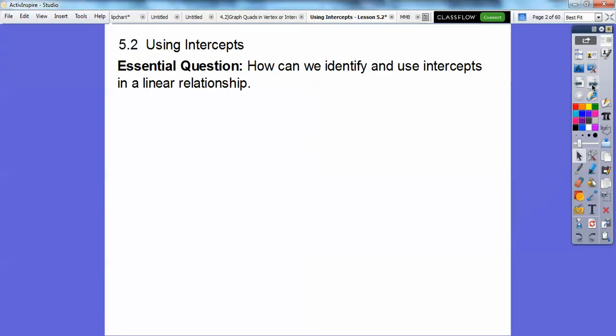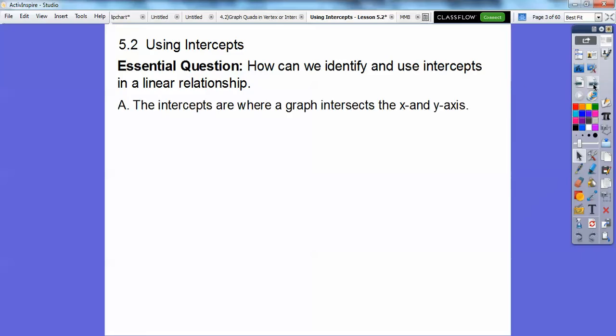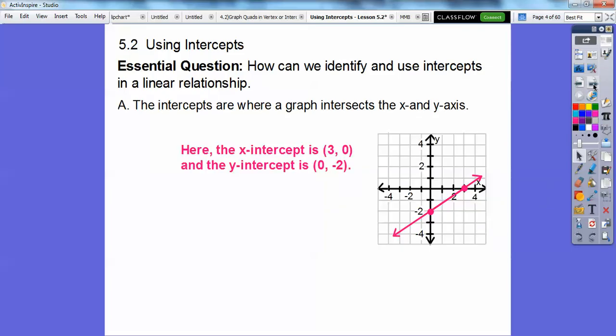Our question here is: how can we identify and use intercepts of a linear relationship? Linear just means a line. The intercepts are where the graph crosses the x-axis and the y-axis.